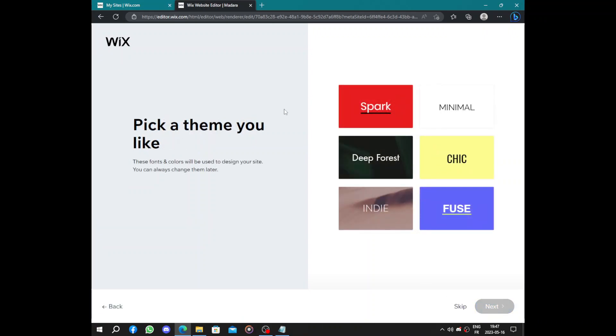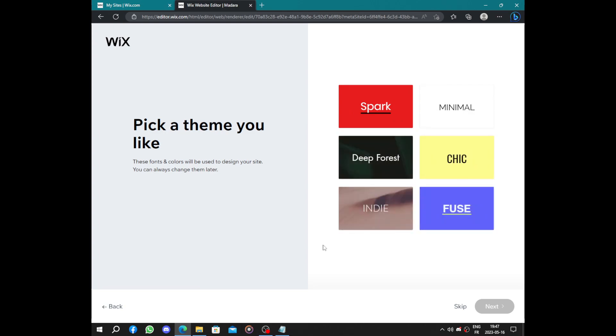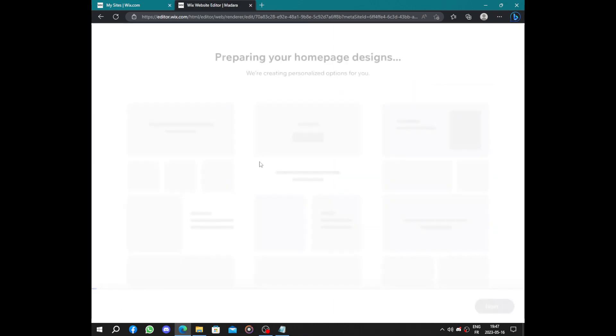By clicking on next we have pick a theme you like: Spark, Minimal, Deep Forest, Chic, Indifuse. So it depends on your business. So let's just use Spark.